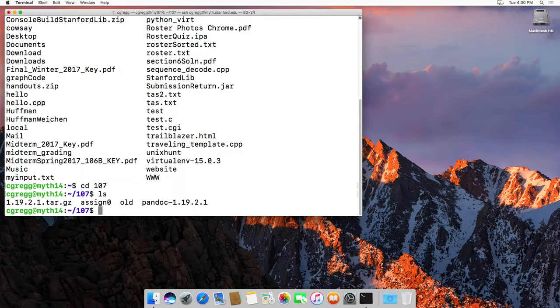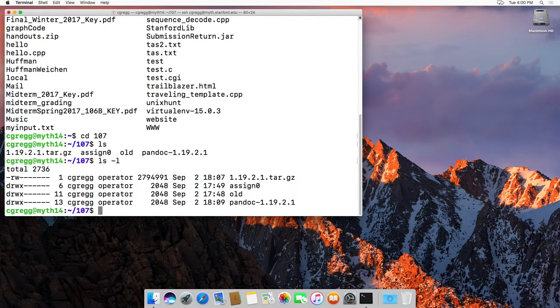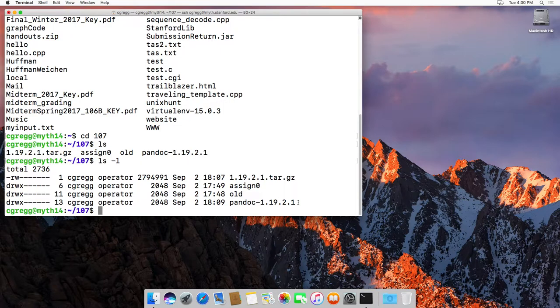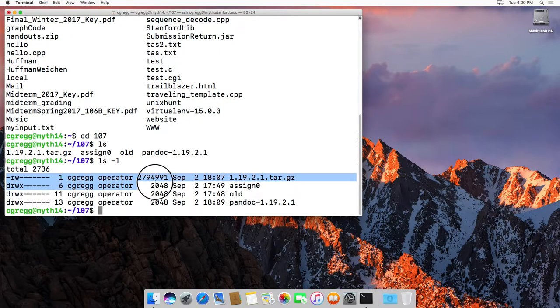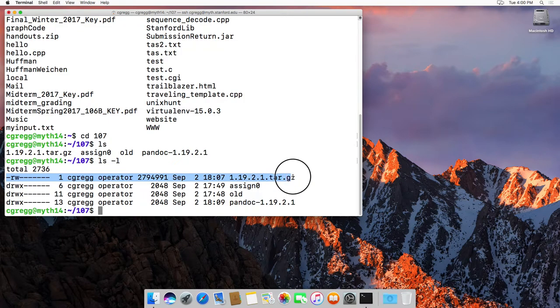But the ls command has lots of different flags that go along with it. So you can type ls -l, and it will list all your files, all the non-hidden files, in an interesting format that tells you more information about the files.